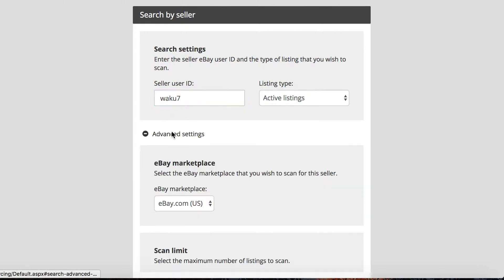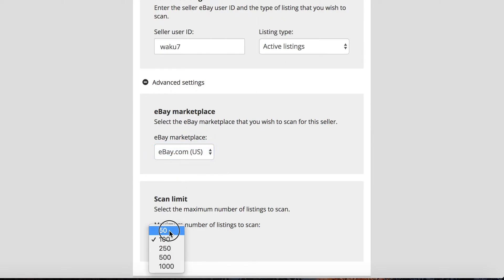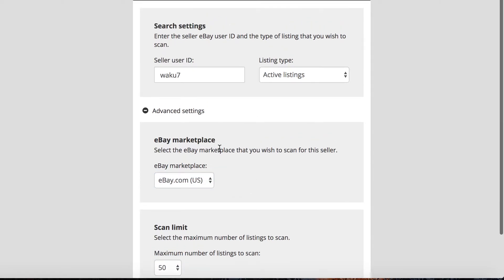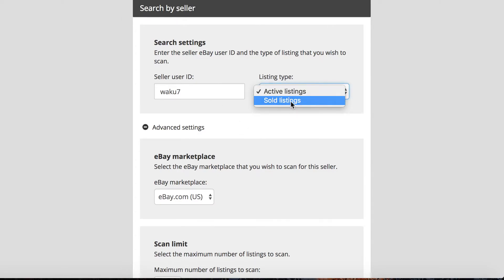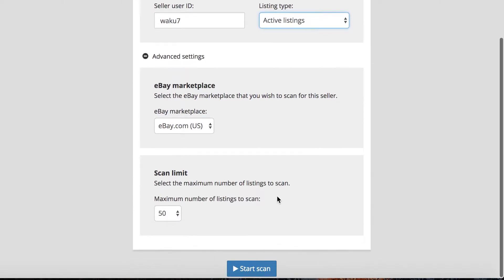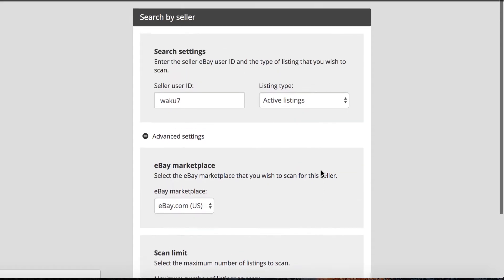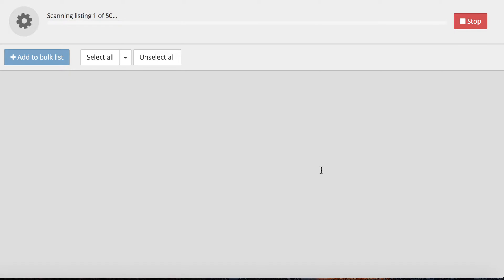I have one seller I found earlier. You're doing eBay.com — if you are in the UK, or searching on UK, then you can do the UK also. You can either choose Active or Sold Listings. Sold Listings are just the items that they've actually sold, whereas Active Listings are what they currently have up. So let's look at their Active Listings — we're going to look at 50 of them and see if any of them would make sense to list on our eBay store.